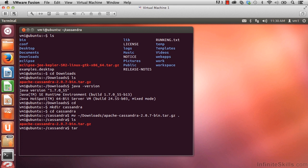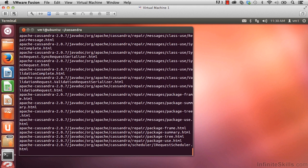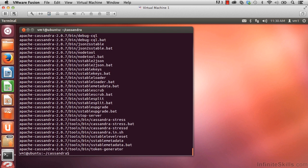So we'll do tar hyphen xvzf space Apache. And instead of typing the whole thing out, I'm going to hit tab and then enter. Just takes a few seconds there. Great.